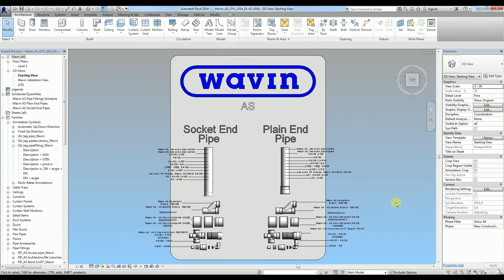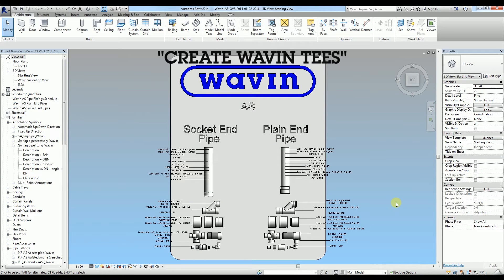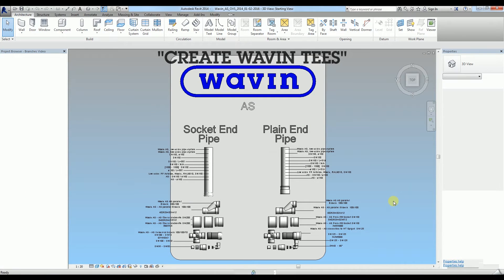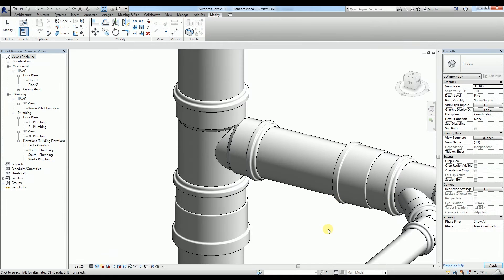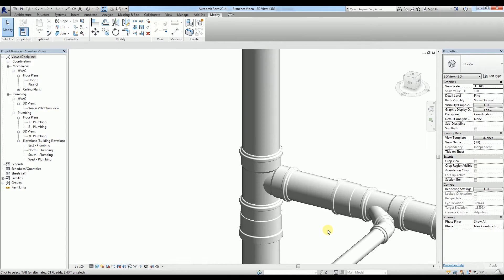Hi, today I'm going to show you how to create Wavin Tees and highlight the intelligent assistance in Wavin Revit content packages.